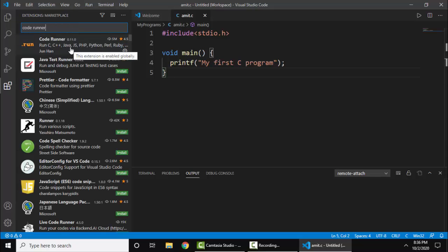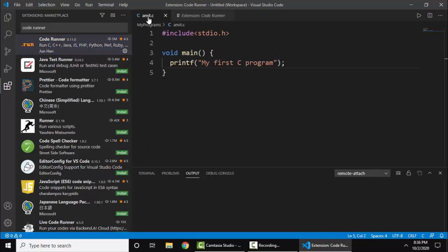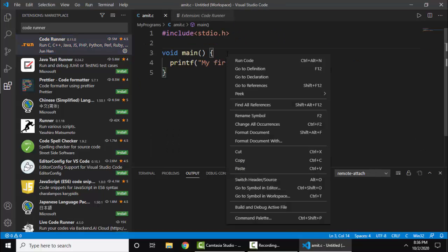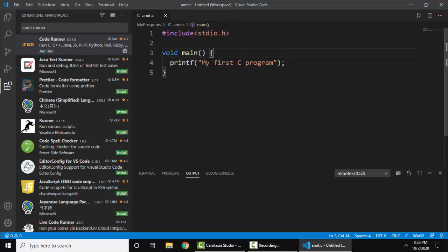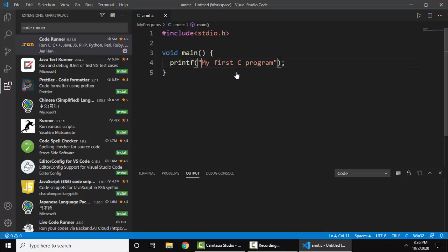This is the extension we installed, and the same allowed us to right click and run code option to be visible here. So you can do the same for easier work. Now right click, I'll run code, and let's see what will happen.